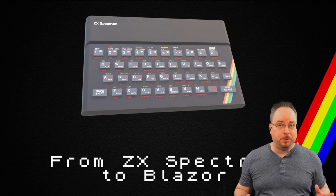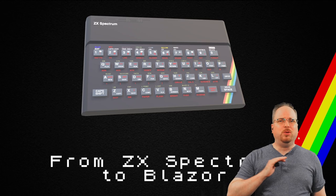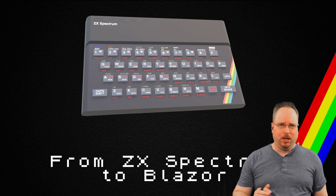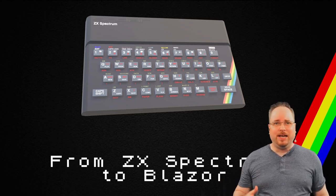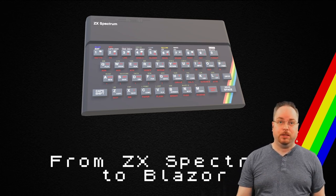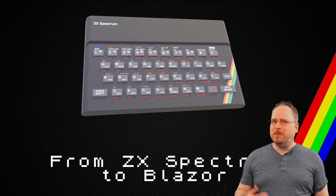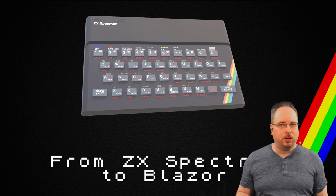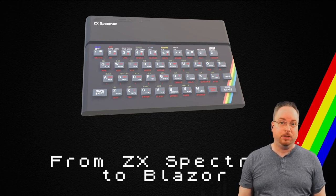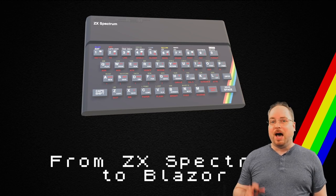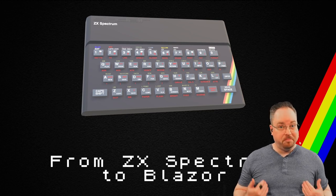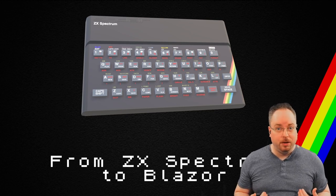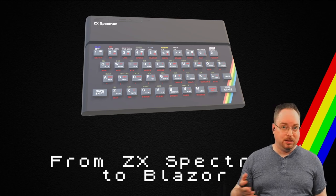While making this presentation, I saw that almost anything in my life can be connected in some way to the ZX Spectrum. So this became a more personal presentation than I first expected it to be. I will take you on a journey, my journey, from the 80s to today.